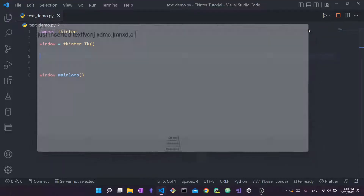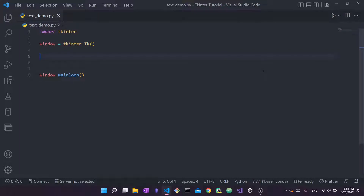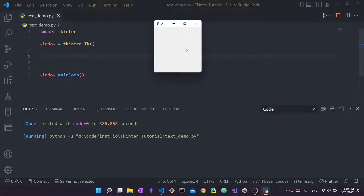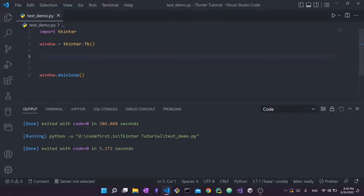In front of me I have some tkinter starter code. I'm using VS Code but you can use any Python text editor or IDE you like. First you have to import tkinter, then create your root window using tkinter.Tk(), and finally call window.mainloop(). The main loop runs as an infinite loop for as long as your tkinter application is executing. Right now it's just a blank window.